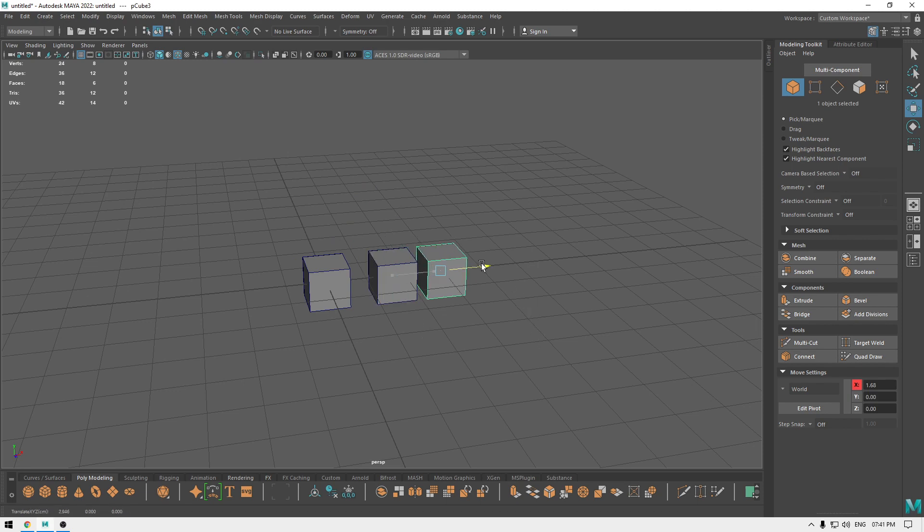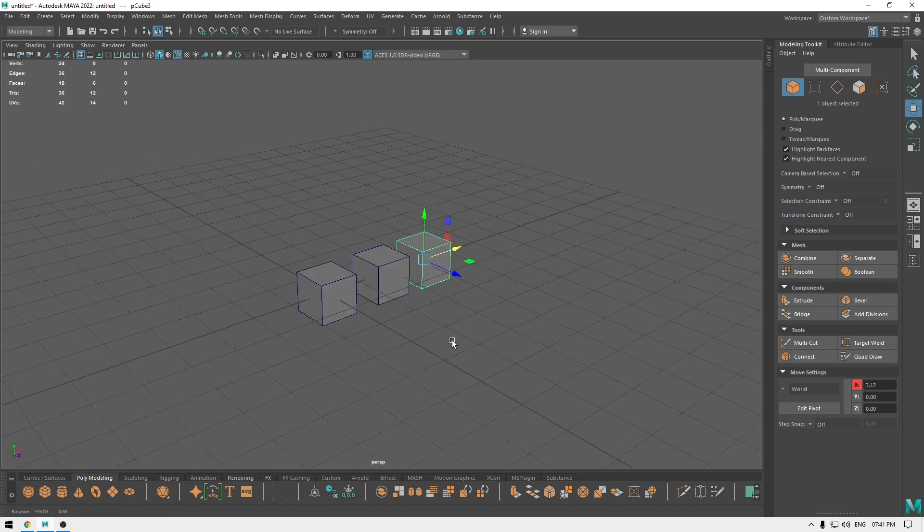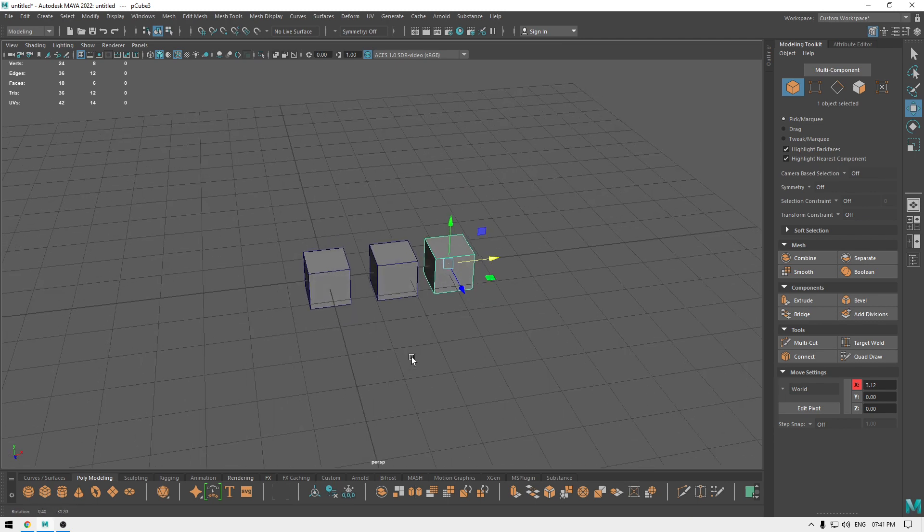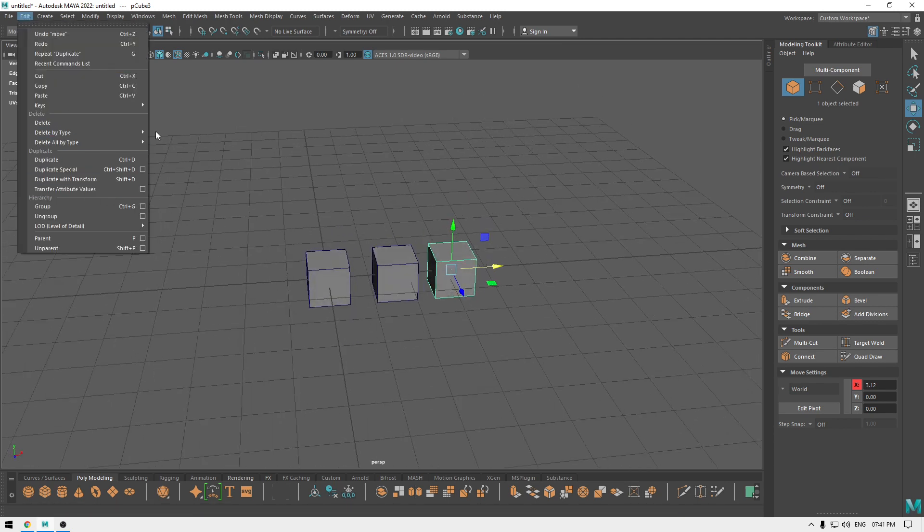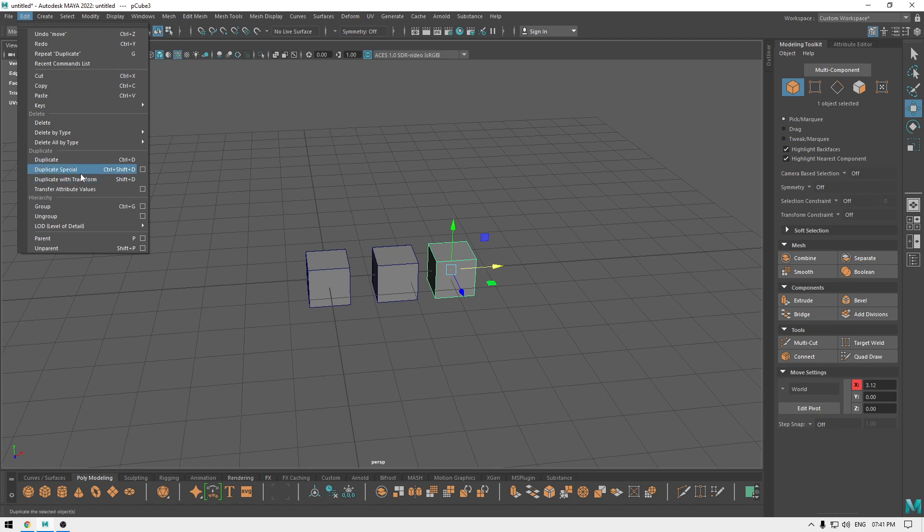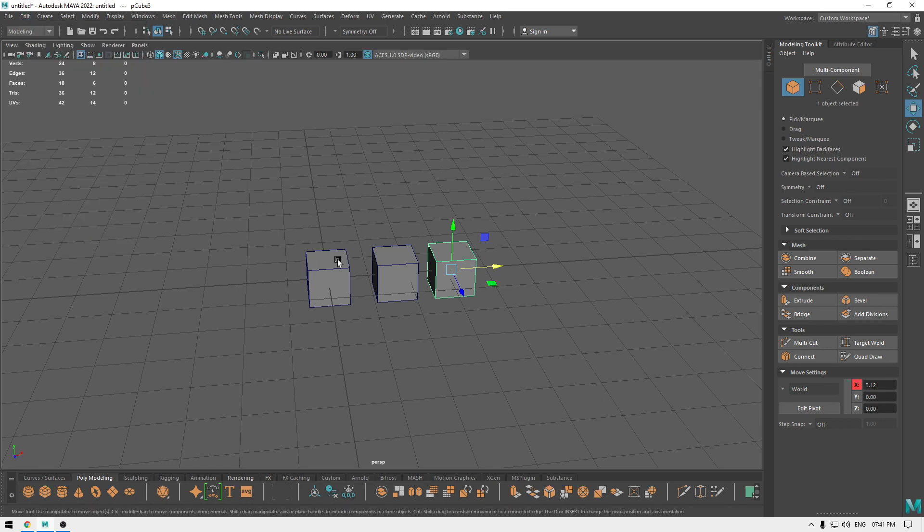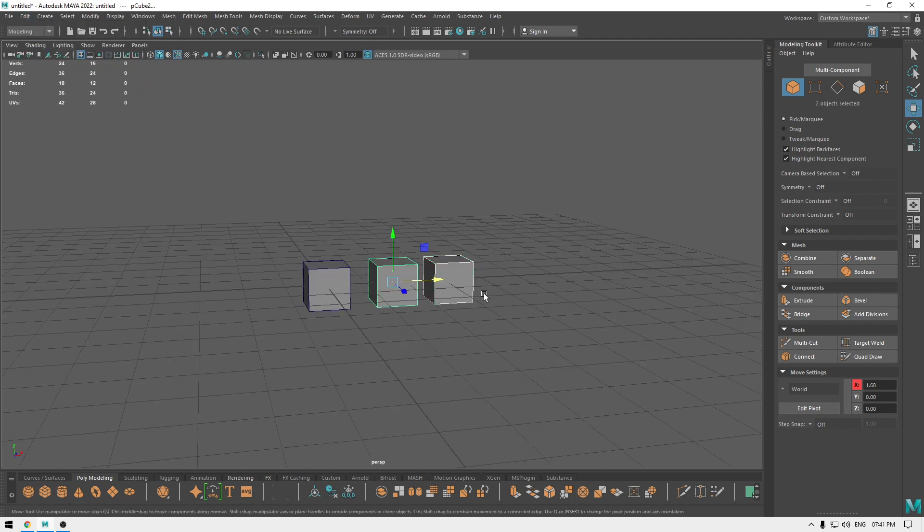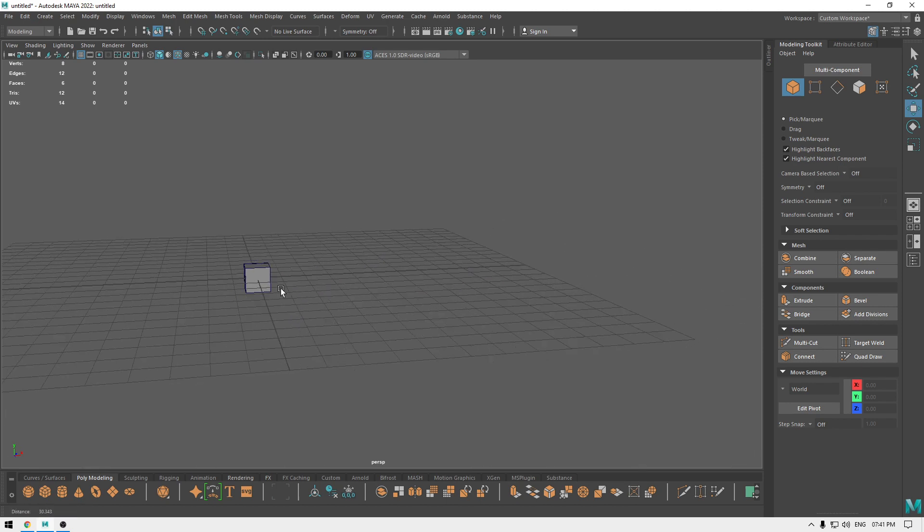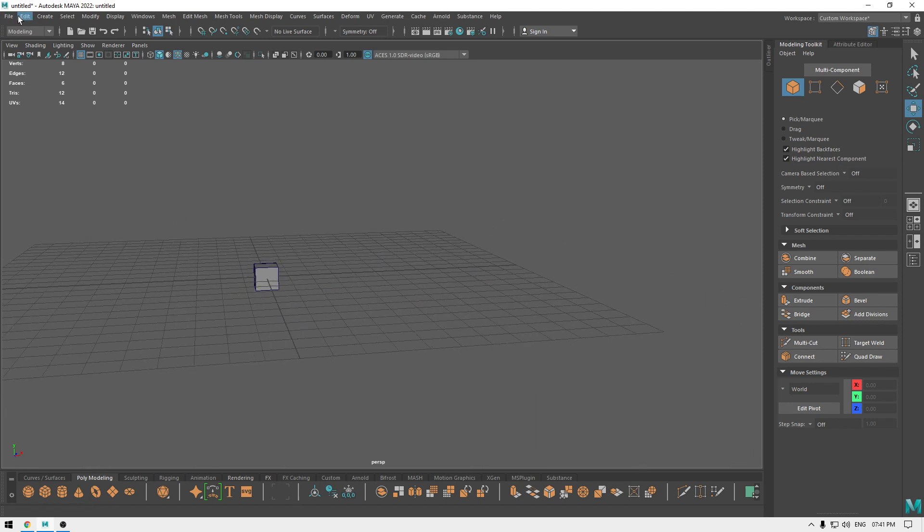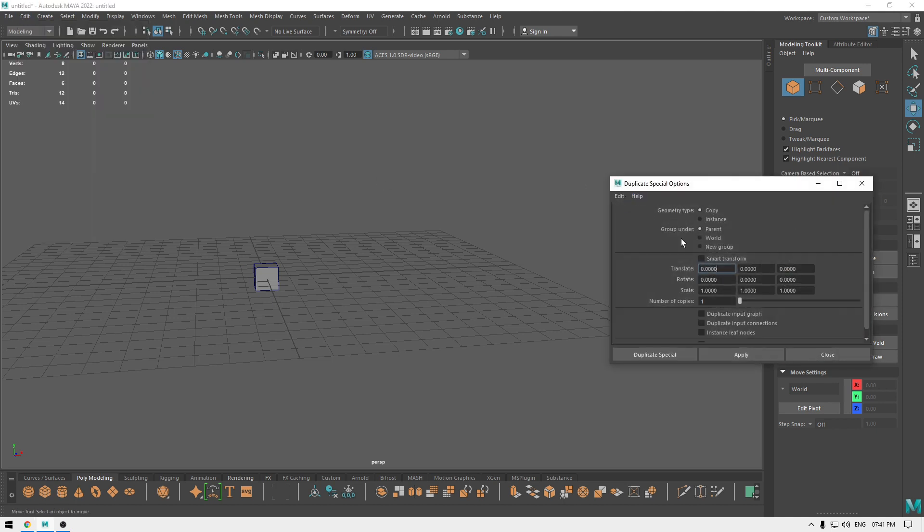Now duplicate is just going to create a simple replica of the selected object, but we have this duplicate special here. So I'm going to delete all these other duplicates and I'm going to go to edit and select this duplicate special and open this option box. If you use this tool before, make sure to go to edit and reset everything.